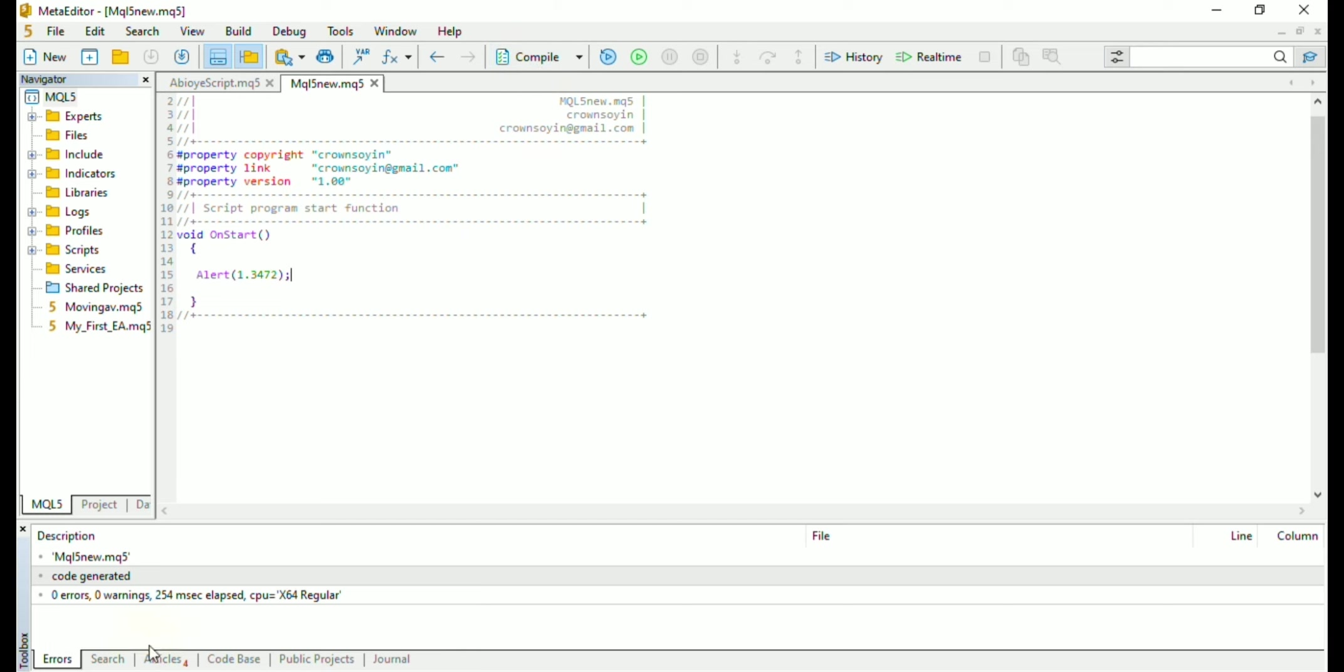After you compile, you check the description section for possible errors or warnings. But there is none here, so we are good to go.